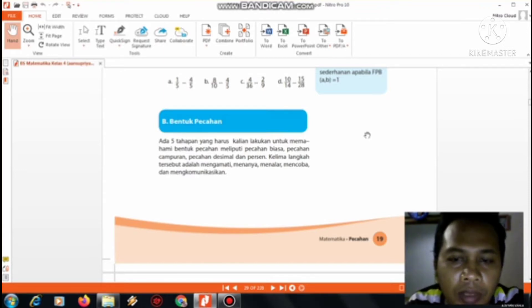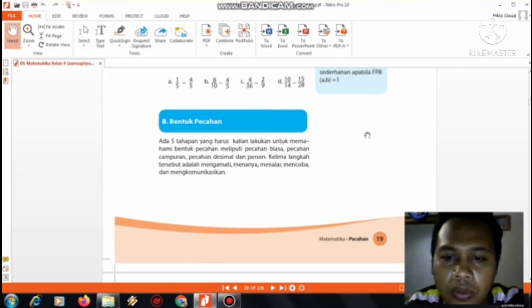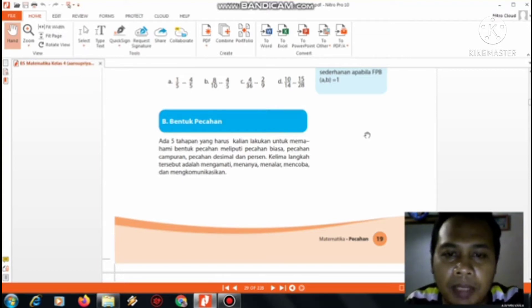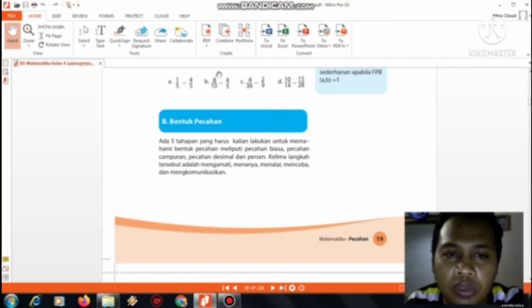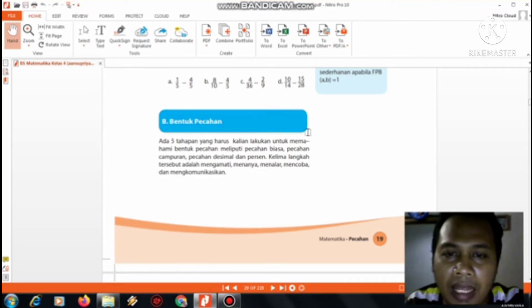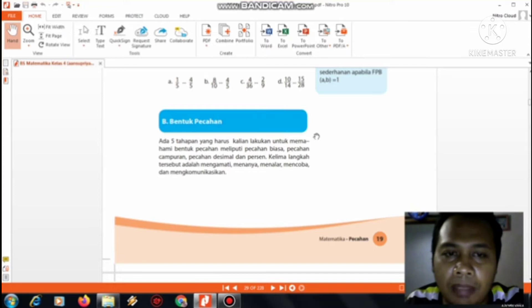Assalamualaikum warahmatullahi wabarakatuh. Selamat pagi anak-anak. Setelah kita mempelajari tematik, kita akan mempelajari matematika yaitu tentang bentuk pecahan. Mohon diperhatikan bentuk-bentuk pecahan. Nanti pak guru akan menjelaskan bentuk-bentuk pecahan. Simaklah video berikut.